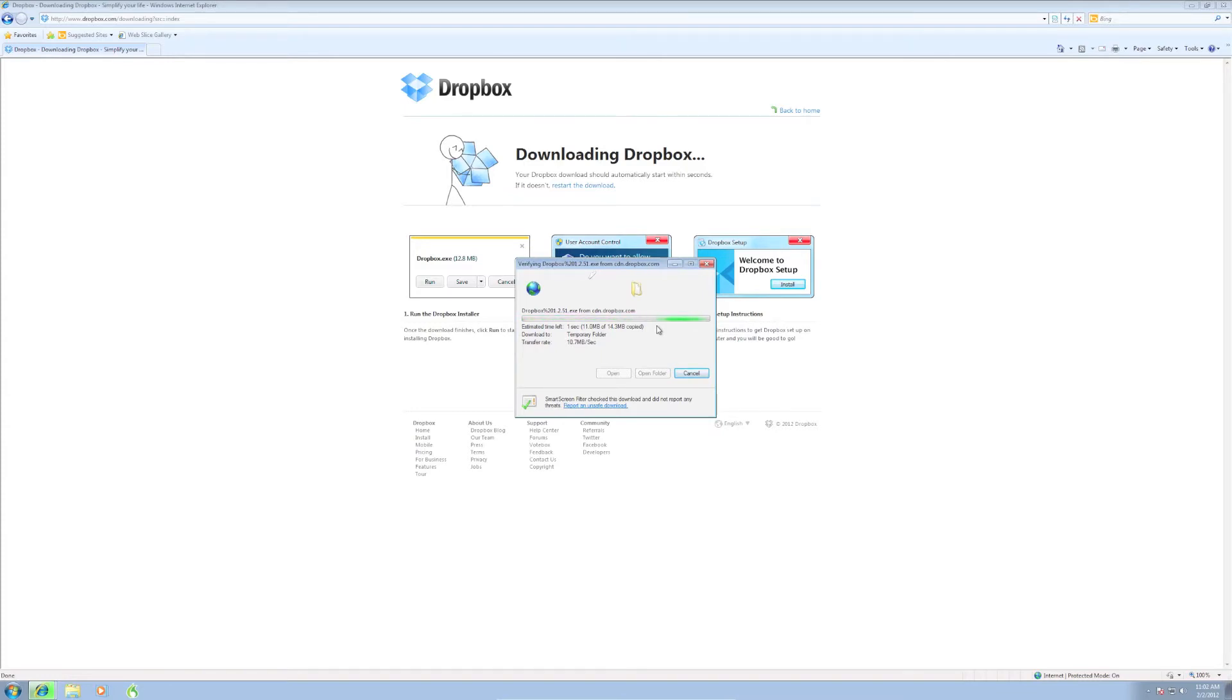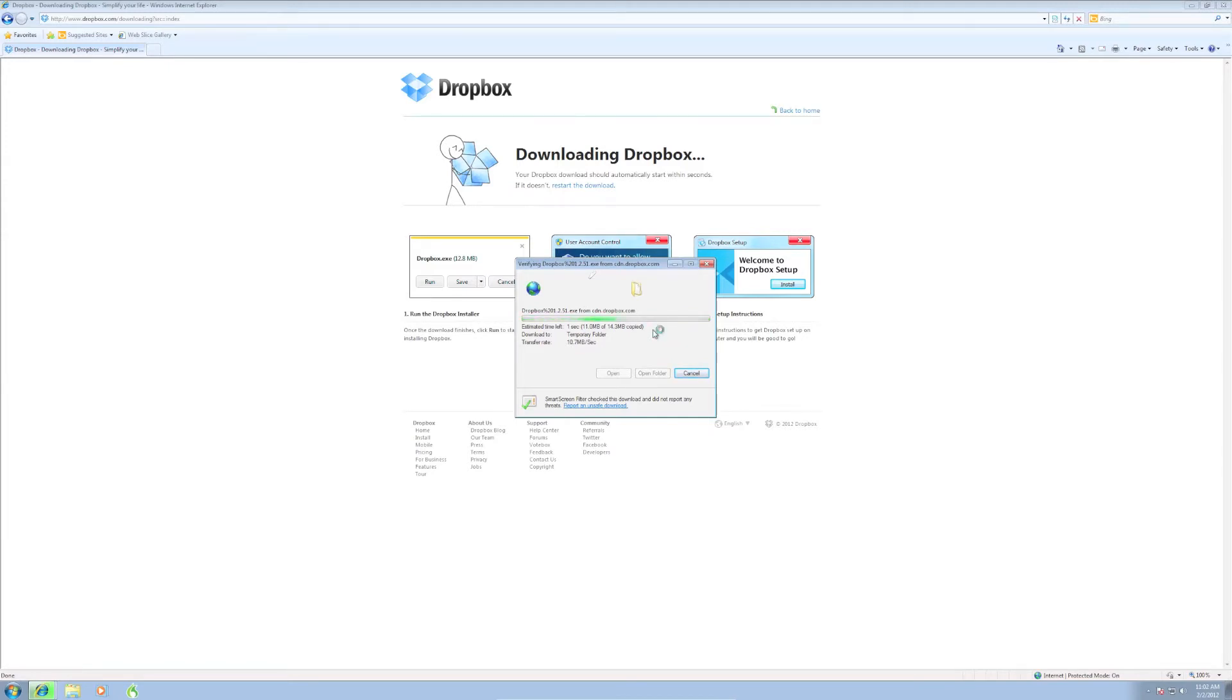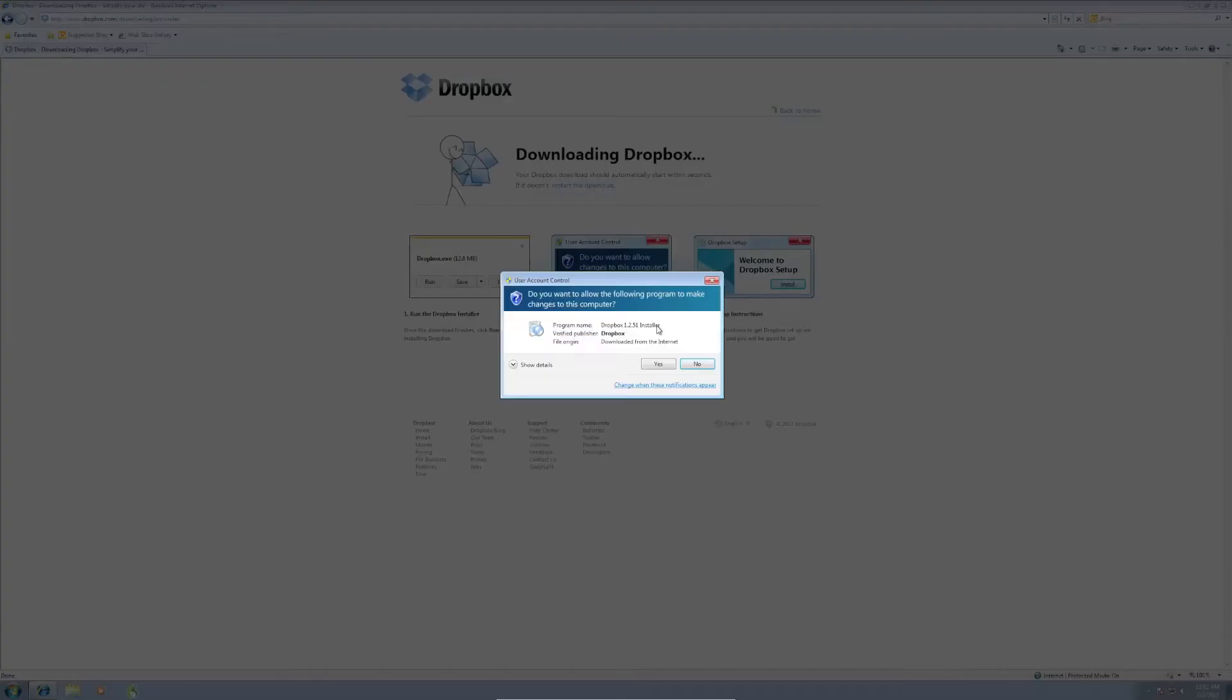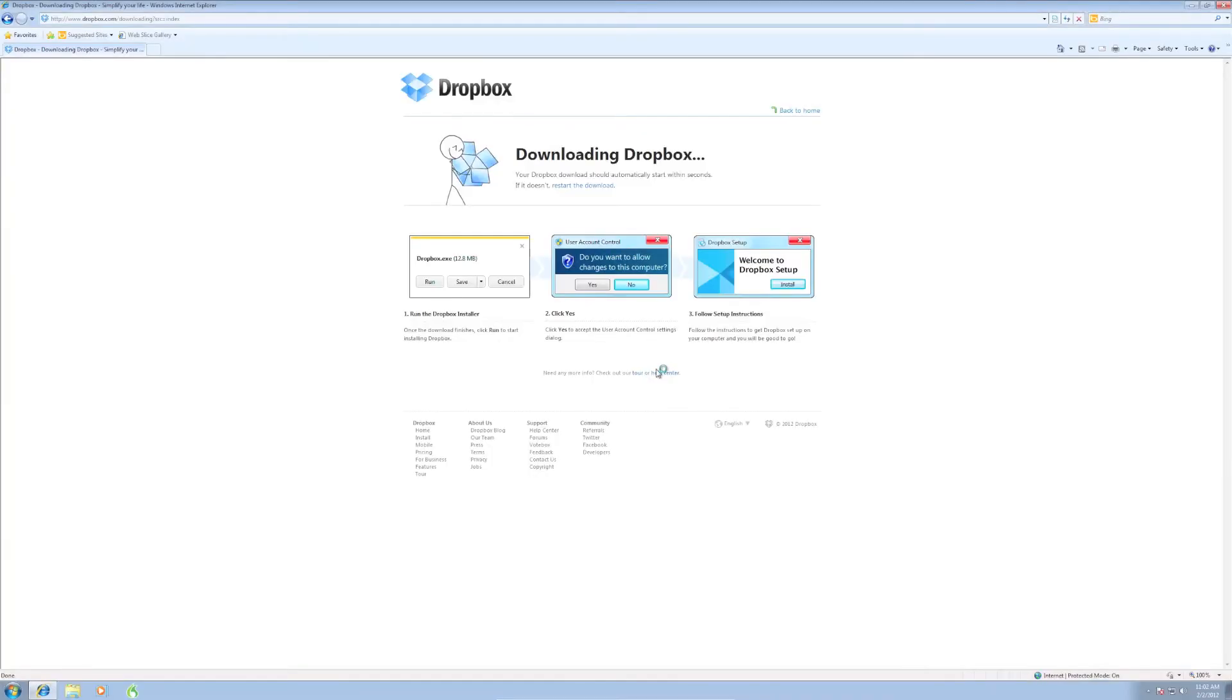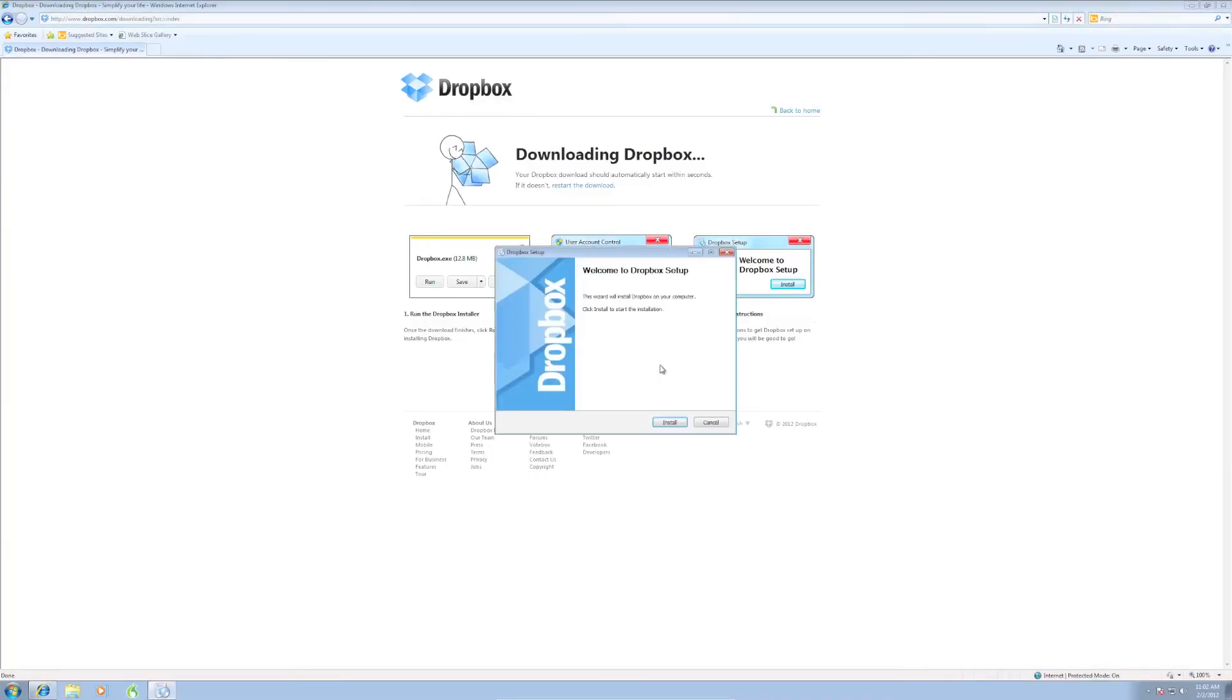So this is continuing to download here, and we'll just give it a second. Okay, looks like it's about to do something. Your computer may ask you what you want to do. Do you want to allow it? Do you want to click yes? Alright, so let's click install.